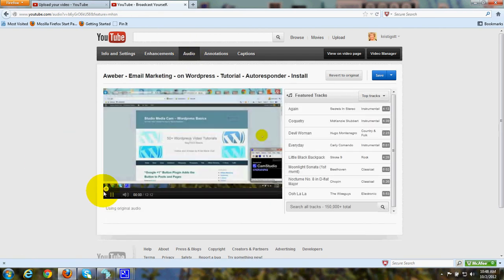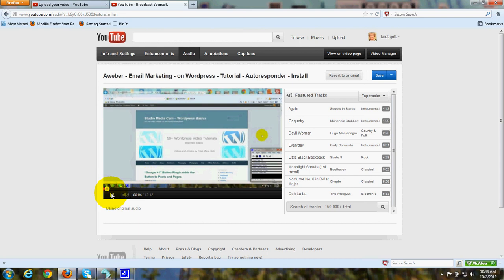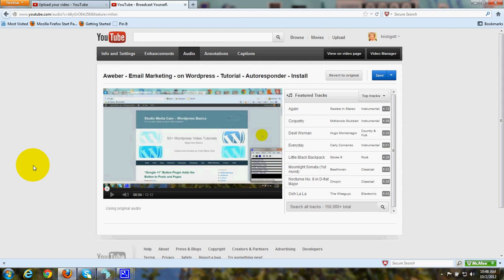Under Audio, you can add or change the audio background if you want to add music. One thing to be careful of is when you add this music,